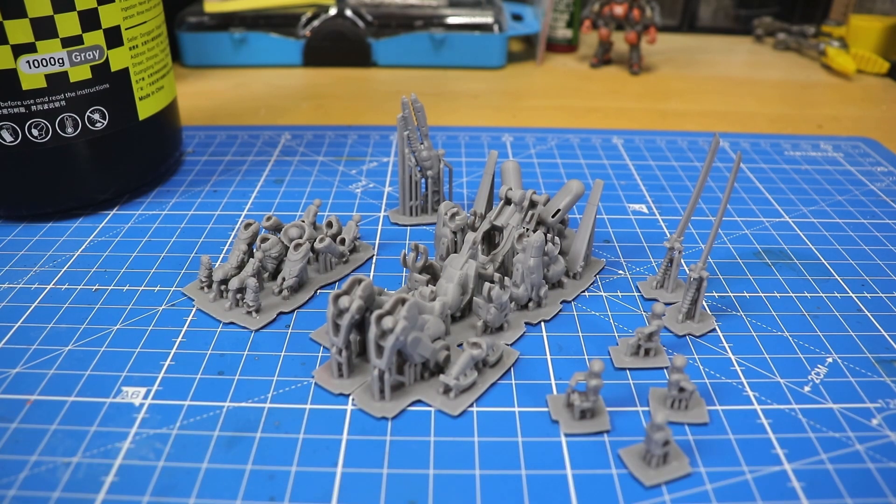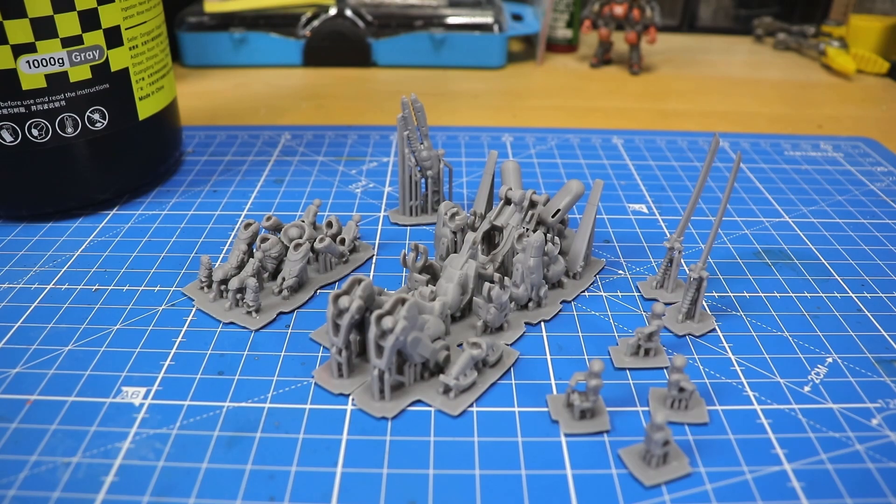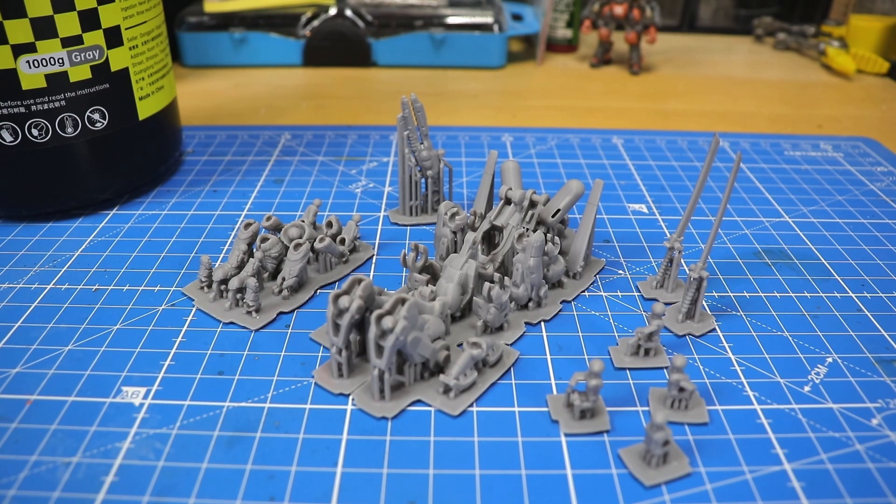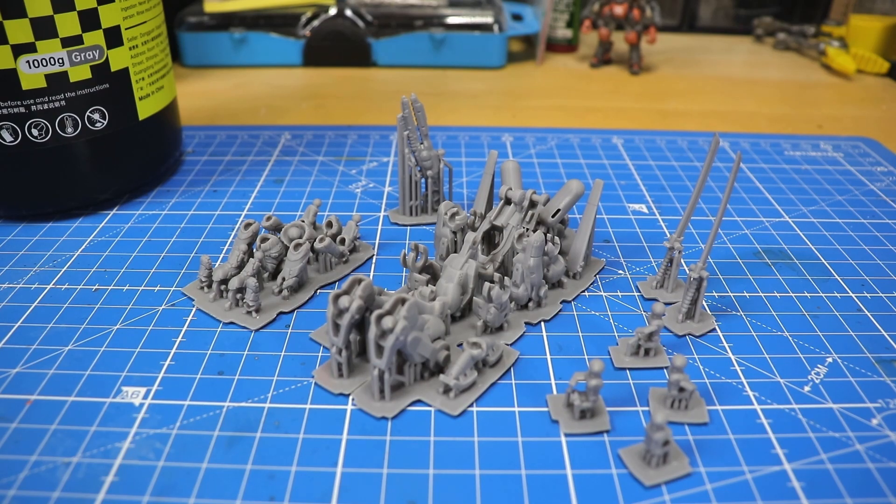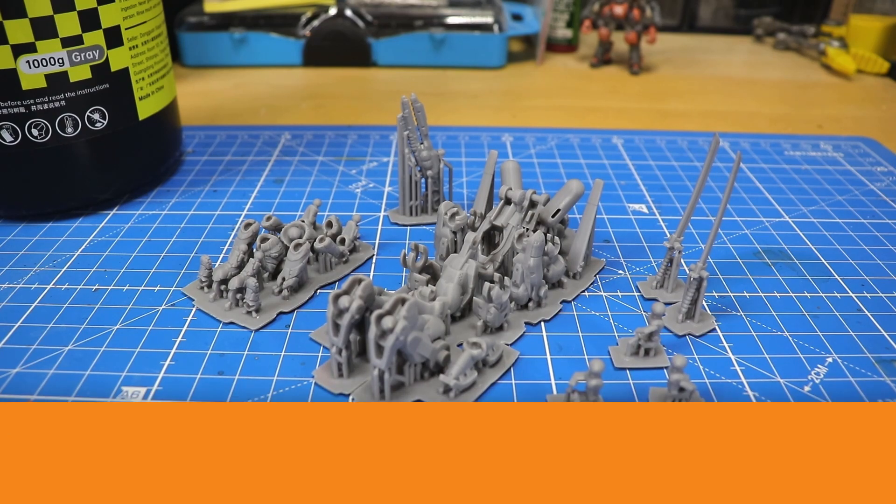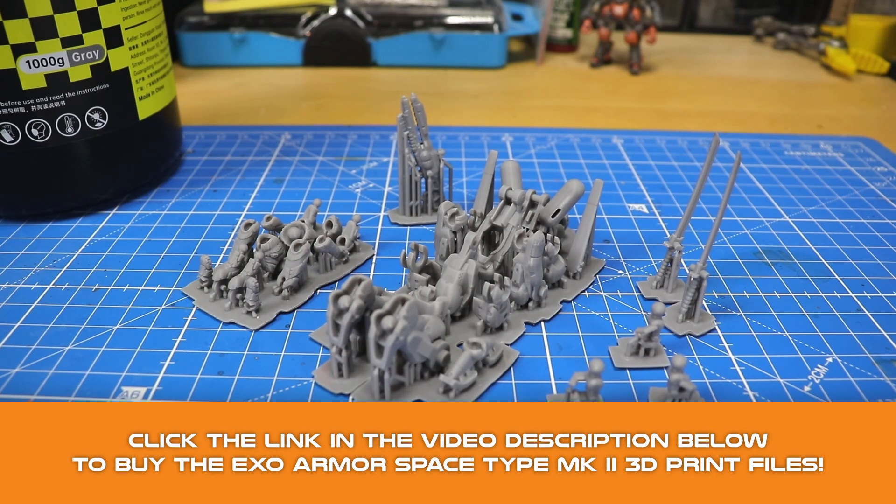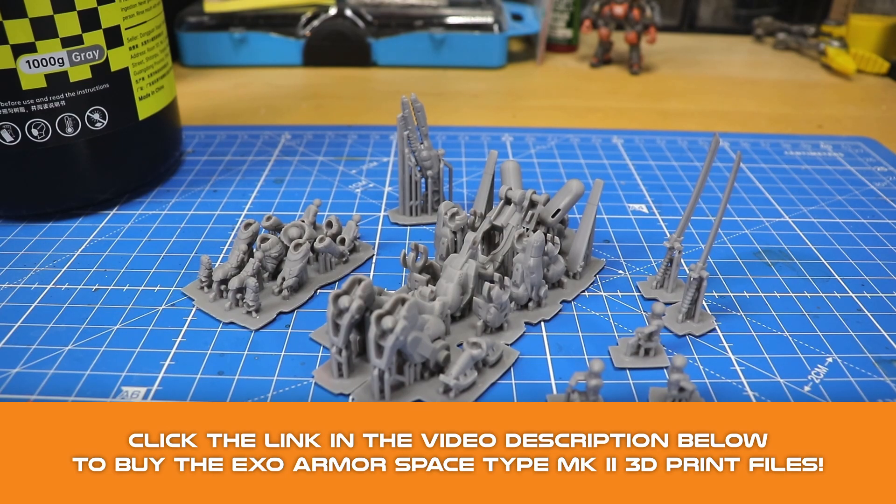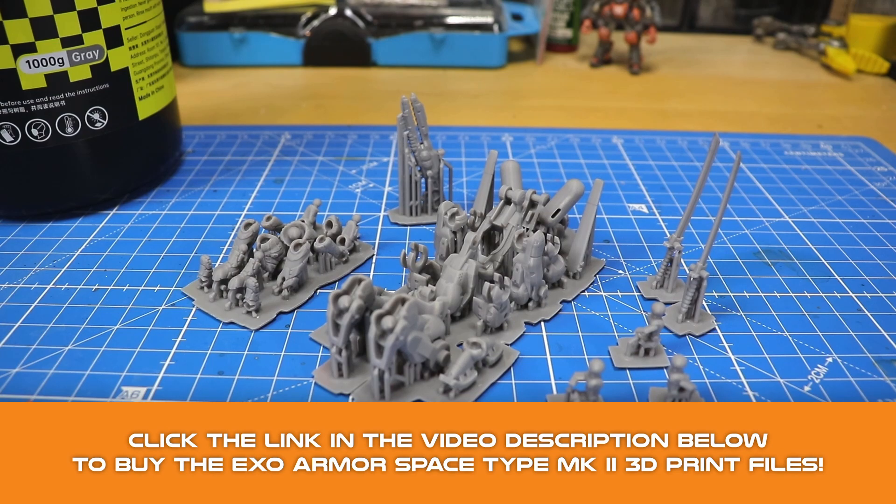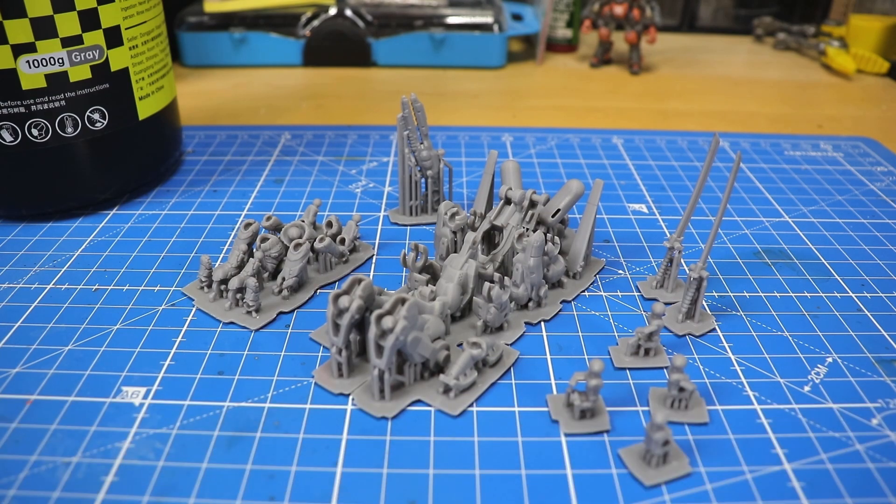As most of you already know, I always test this with action figures to check if the mechanical properties of the resins are suitable for our 3D printable action figures. This time we're going to test it with the recently released Exo Armor Space Type Mark II, and we're going to discuss all the properties and qualities of this resin that have been advertised by the manufacturer. If you enjoy this video and want to see more content of the same, please leave a like and subscribe.